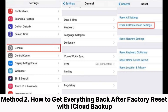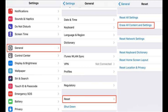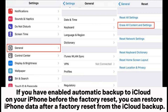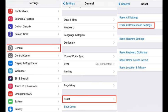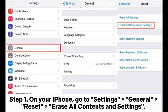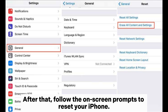Method two: how to get everything back after a factory reset with iCloud backup. If you have enabled automatic backup to iCloud on your iPhone before the factory reset, you can restore iPhone data after factory reset from the iCloud backup. Step one: on your iPhone, go to Settings > General > Reset > Erase All Contents and Settings.